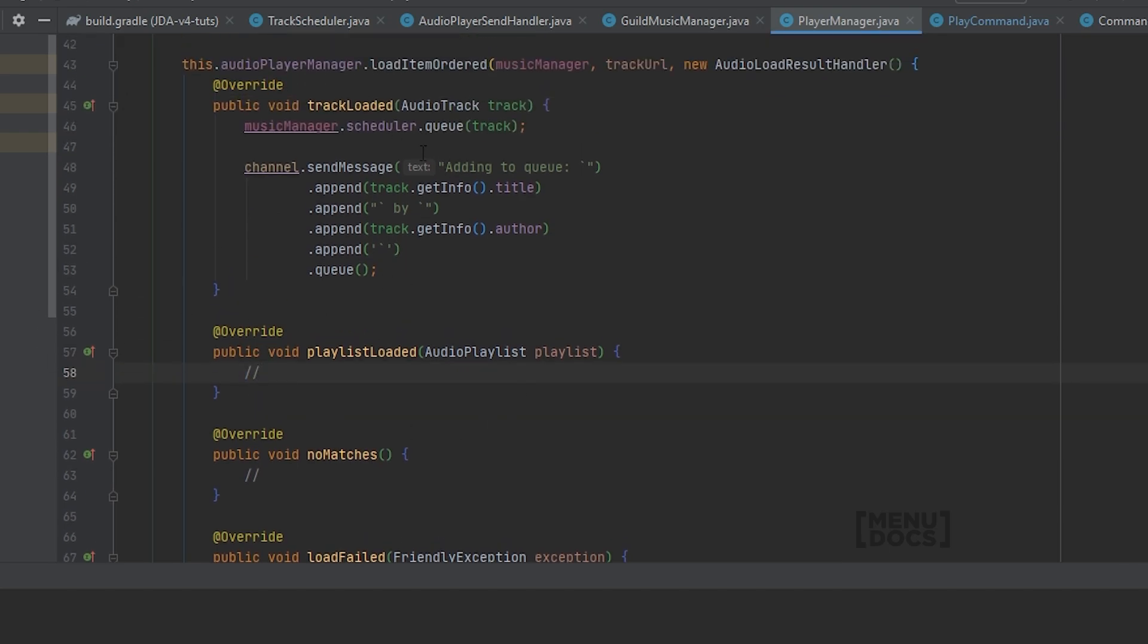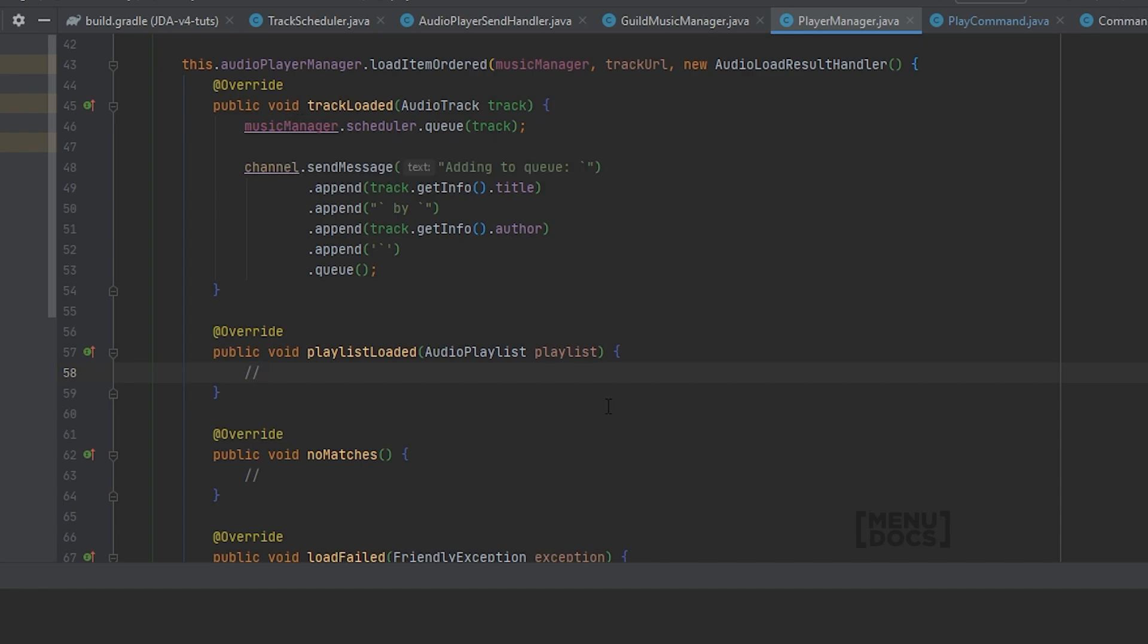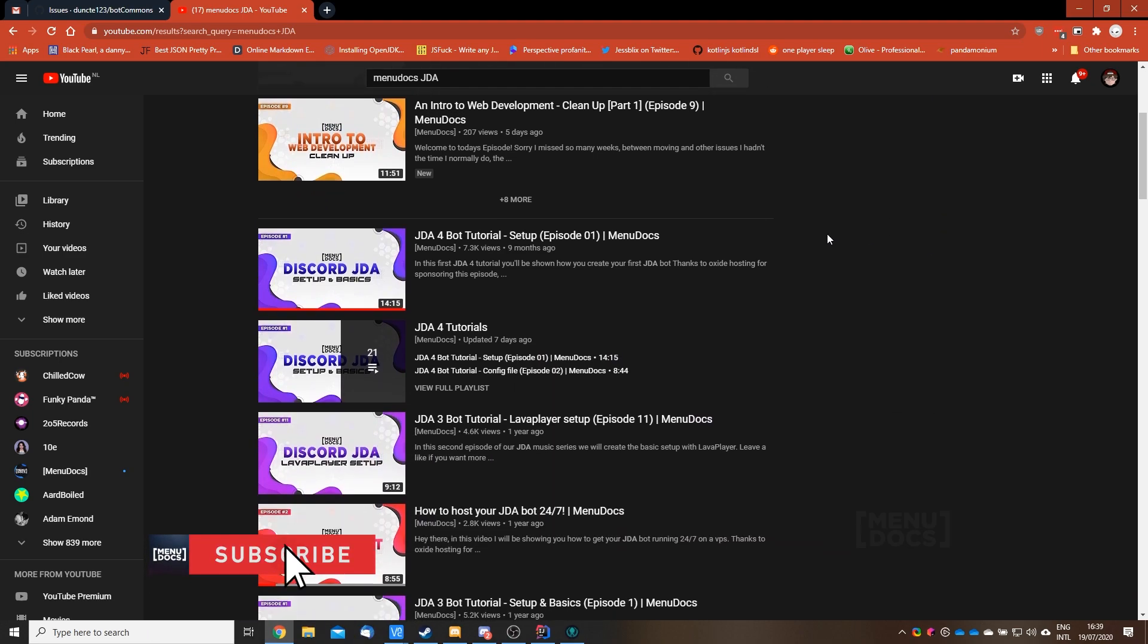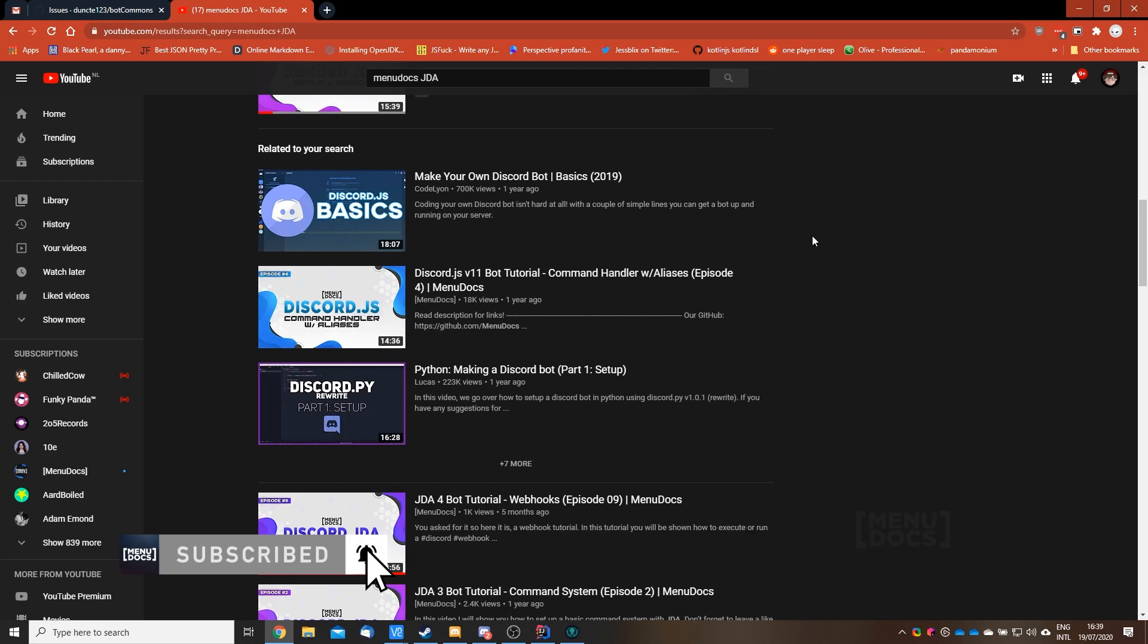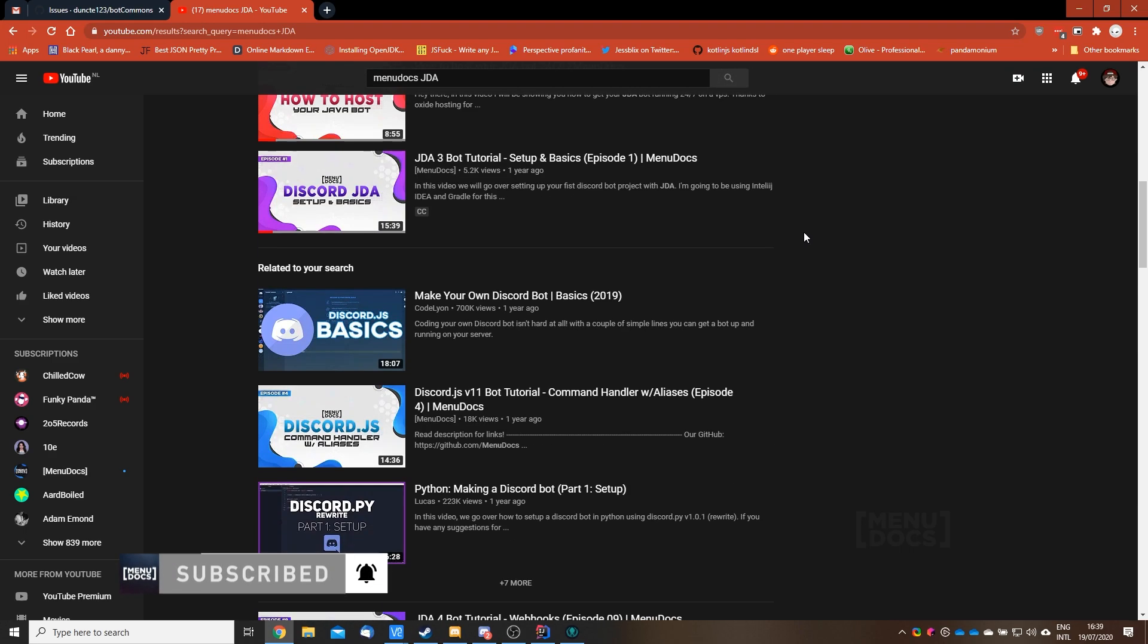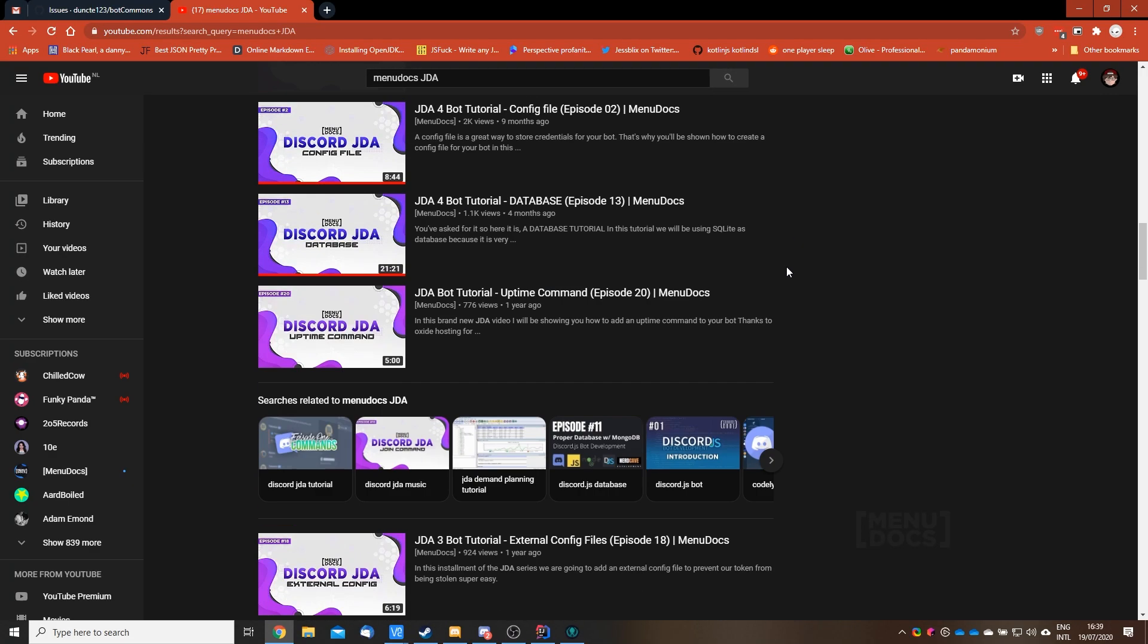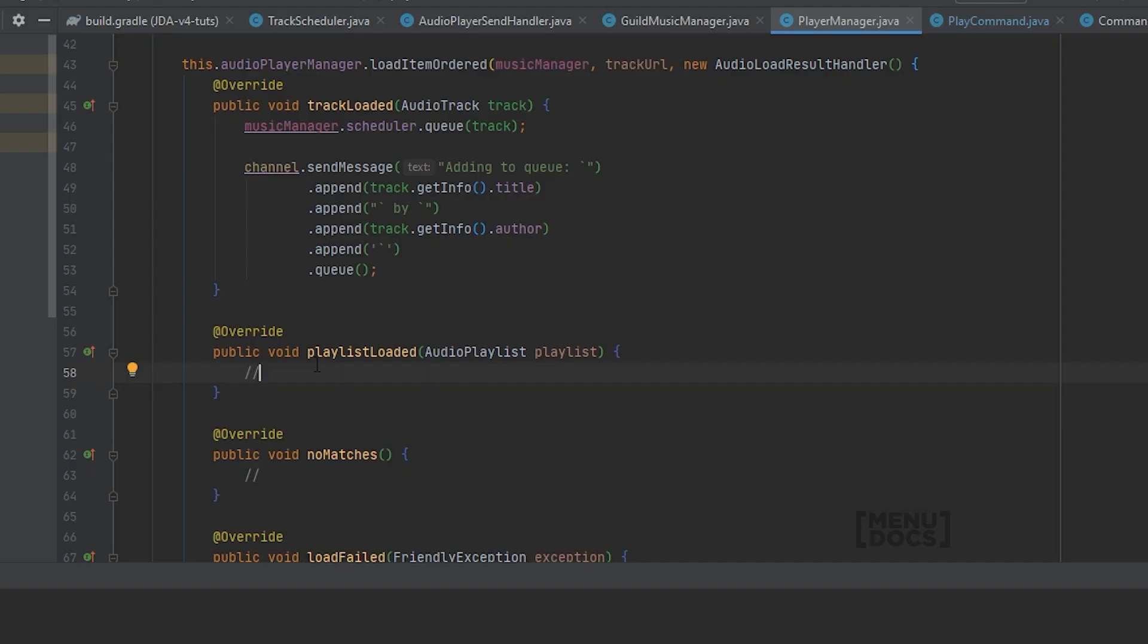Because the YT search does not return a single track, it returns the entire search page. Because as you can see on the search page of YouTube, you can see all these videos that it returns. And lava player just queries this for the videos that it shows. And because we get a playlist it has a bunch of tracks that we can add.